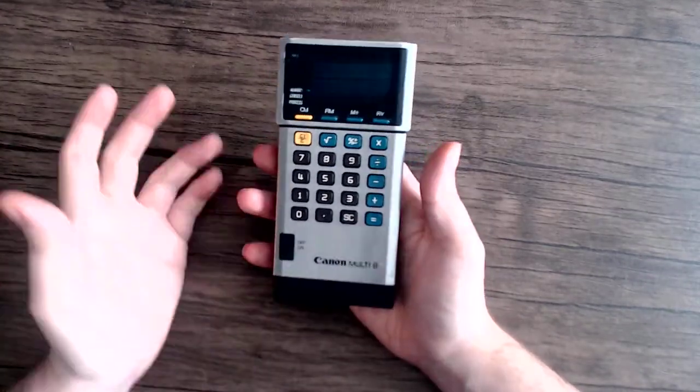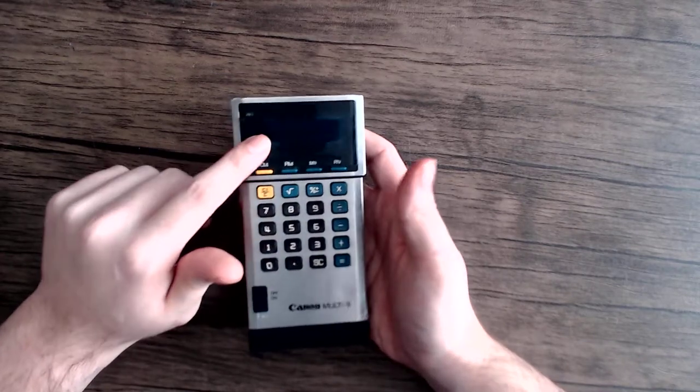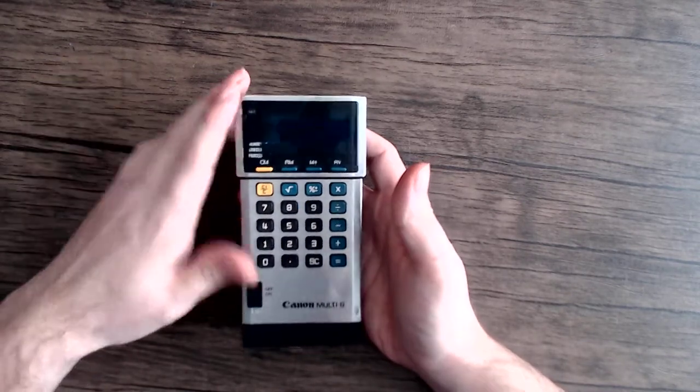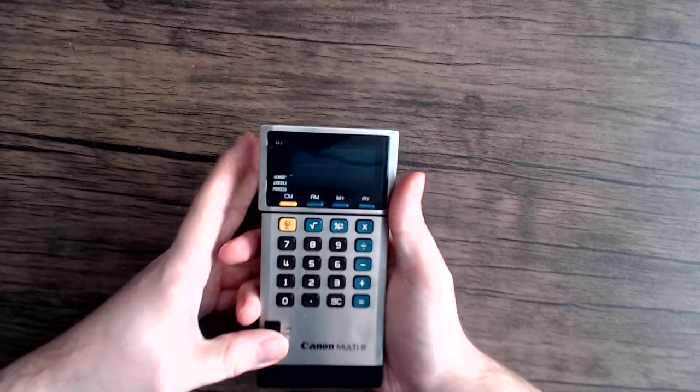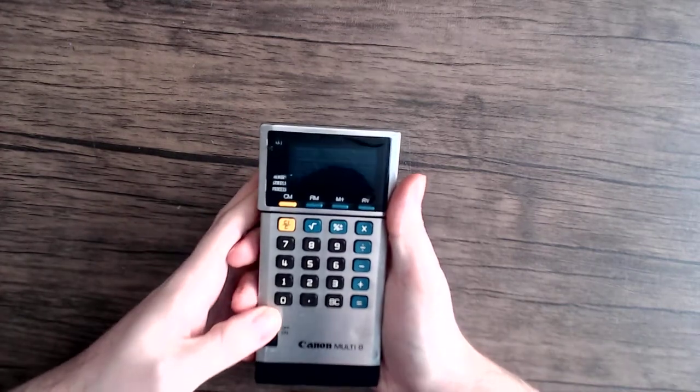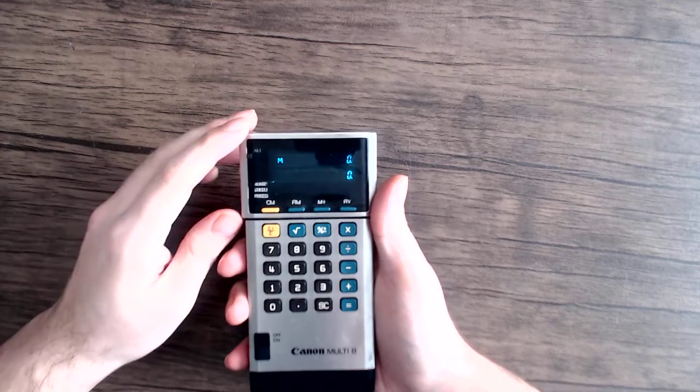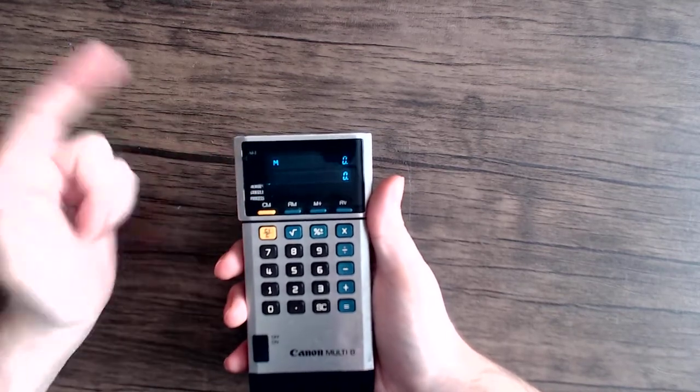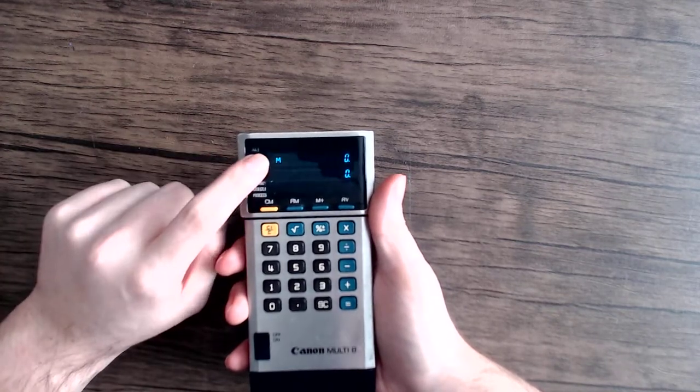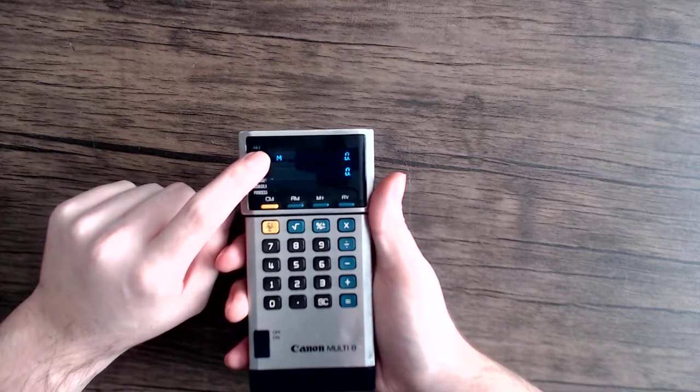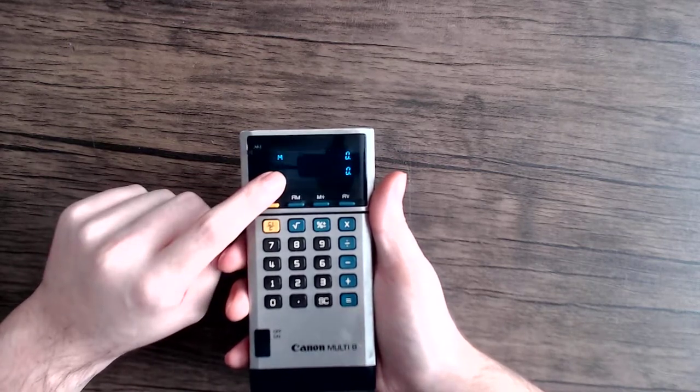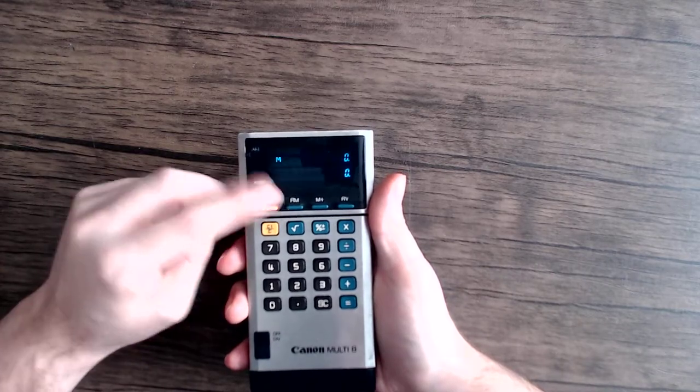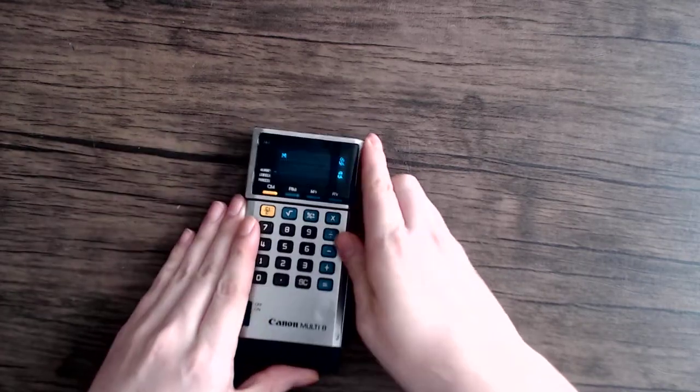So you might notice that it has a much larger display than what you typically see of a calculator like this. Let's just turn it on and see what happens. So here you can see that it has two displays. And up at the top currently the memory is displayed and then your calculation display.